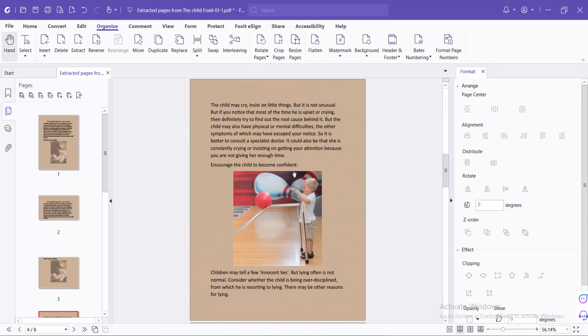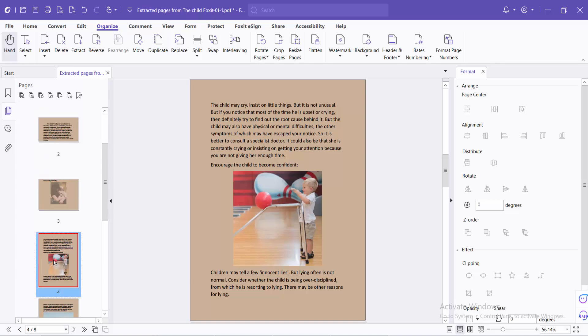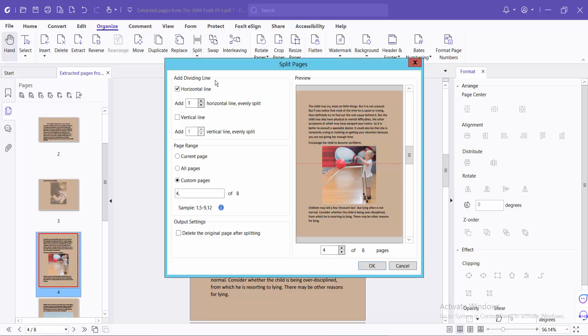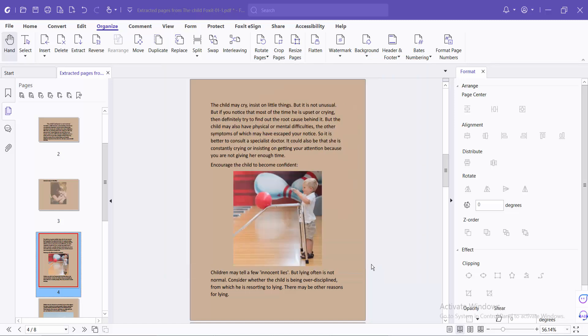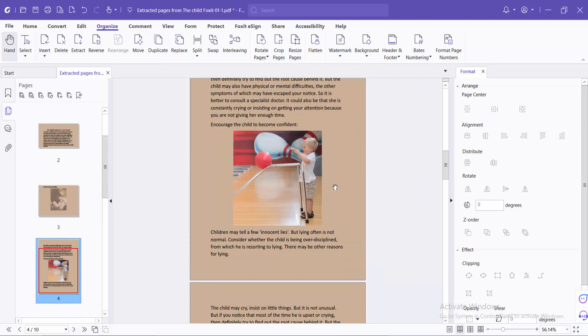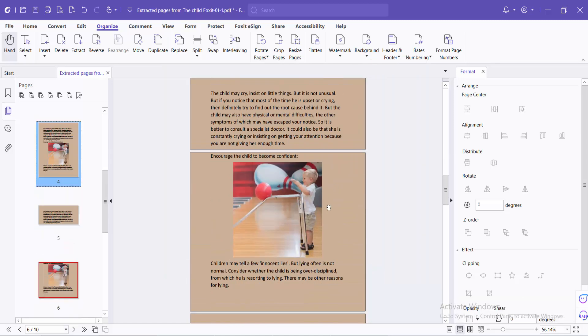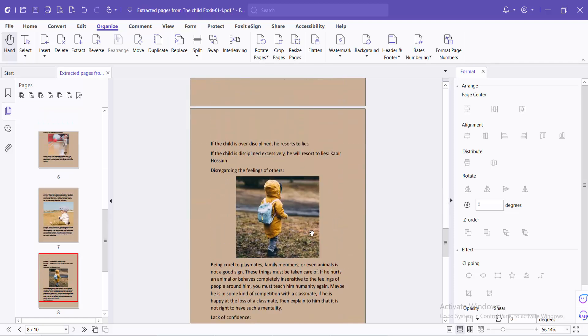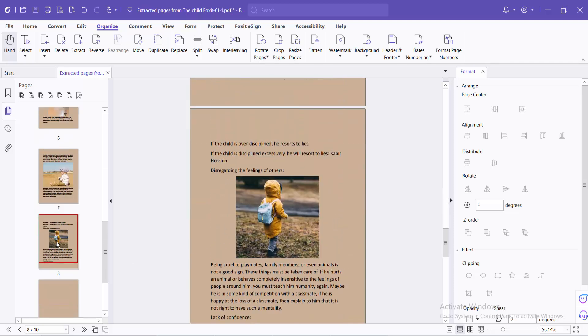Also I will split page number 4. Select split and split page. I will move this split line. It's already selected and page number is already selected, this is 4. I will select OK. This is the original page and this is the split page.